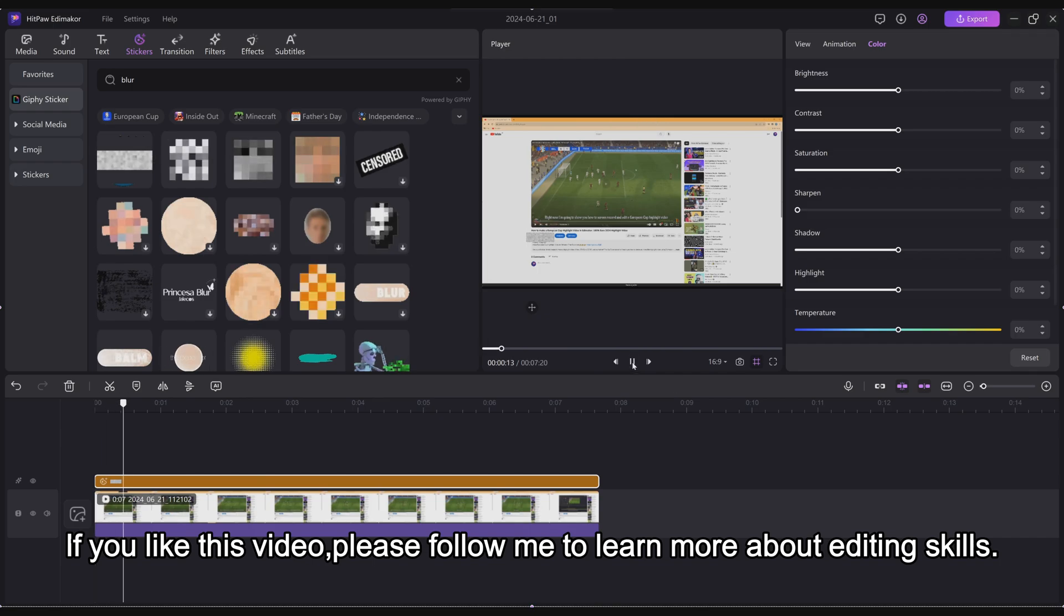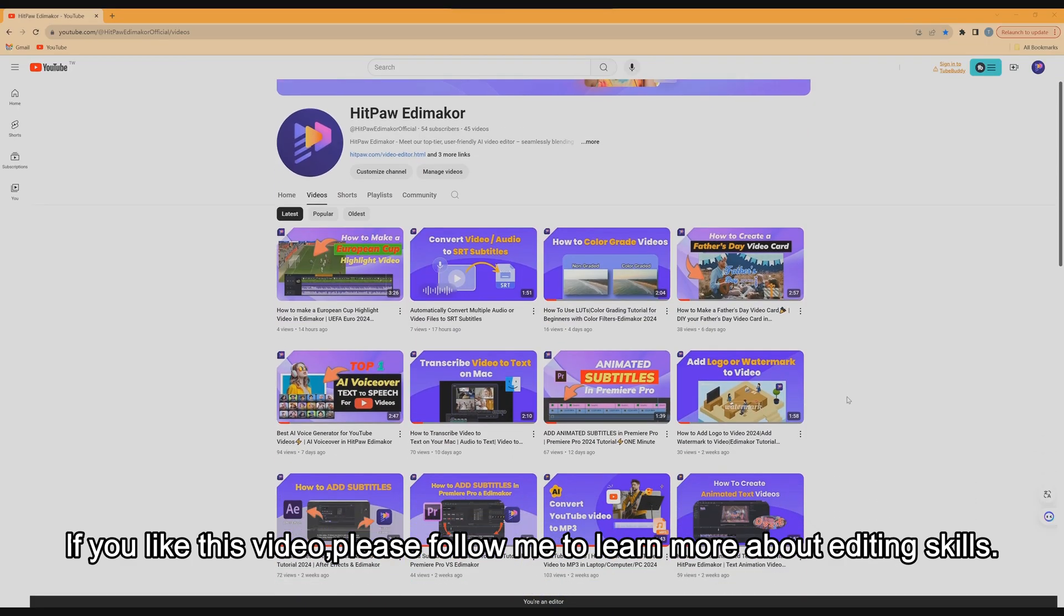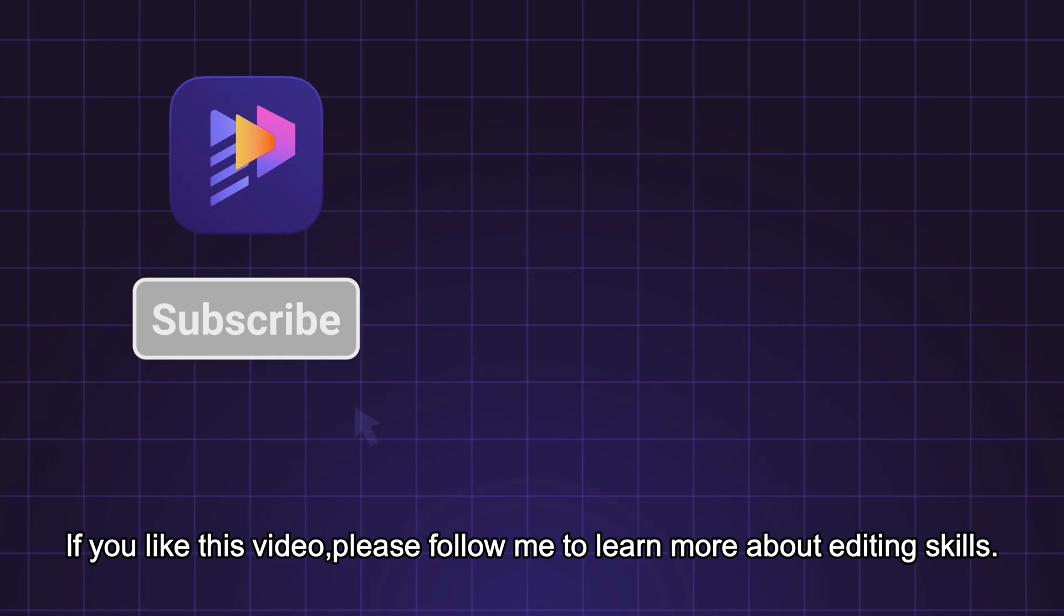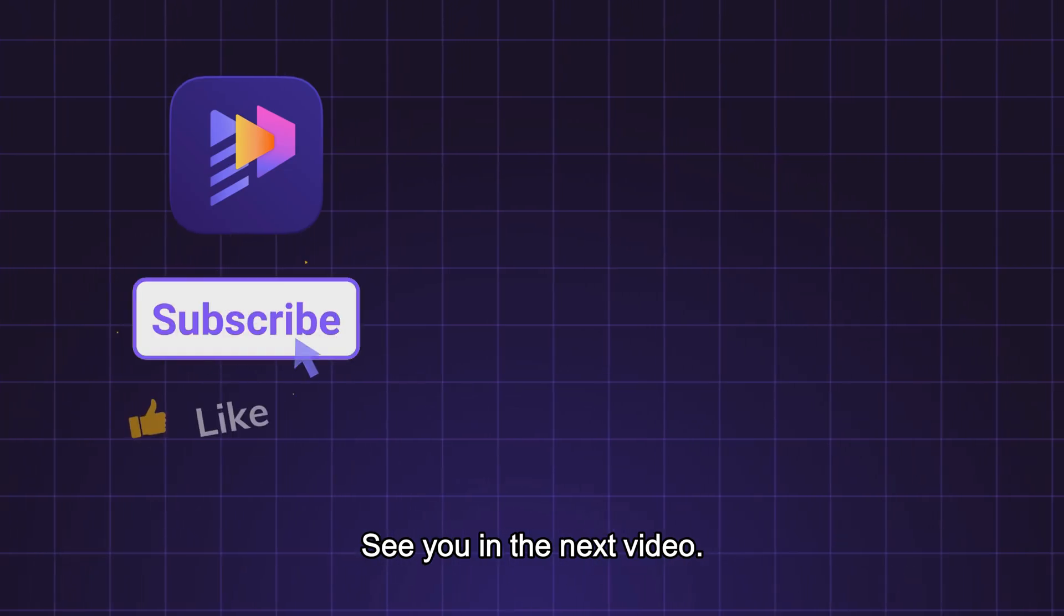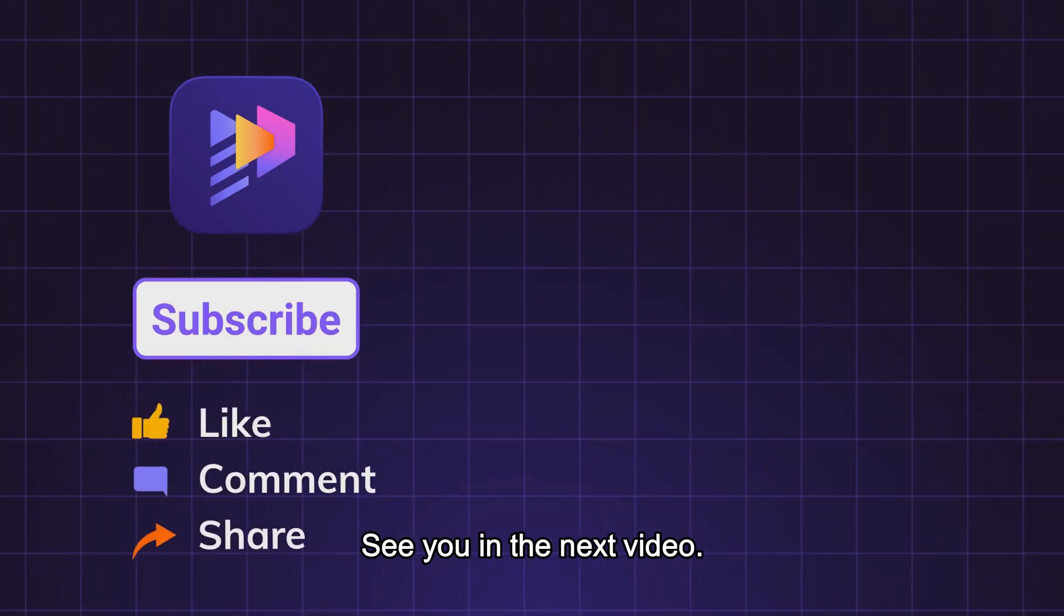If you like this video, please follow me to learn more about editing skills. See you in the next video.